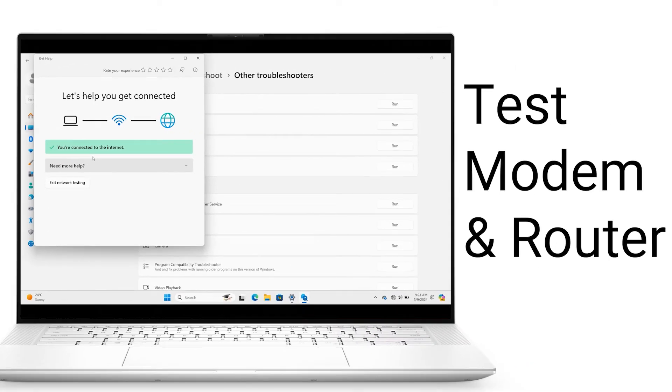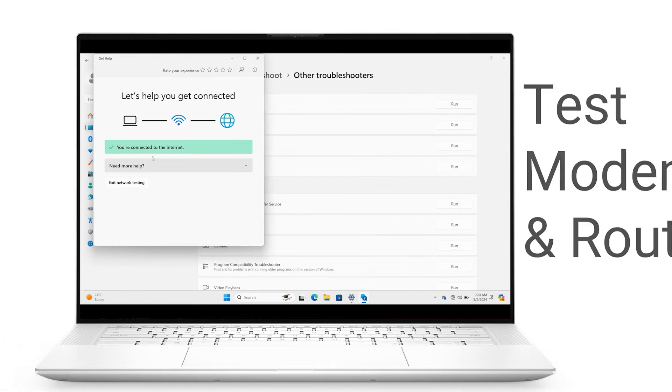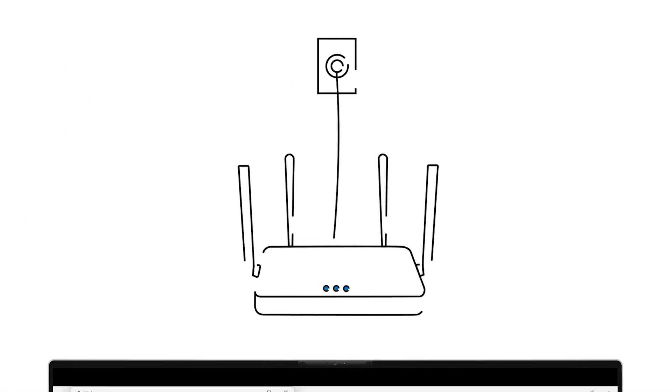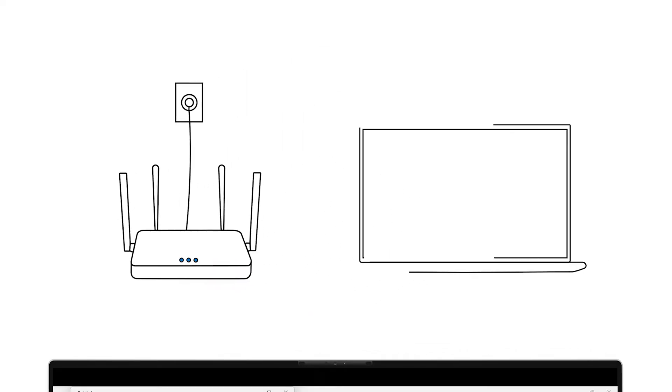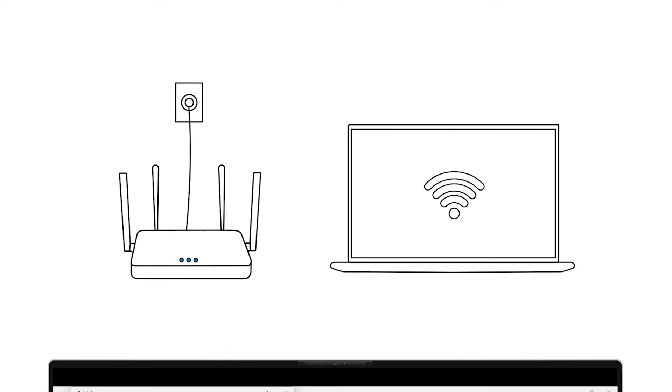Experiment with the modem and router as they may be the cause. Restart your Wi-Fi router by shutting it off and removing the router power cord. Wait 10 seconds, then reinsert the power cord and turn the router back on. After all the indicator lights come back on completely, try getting back online.